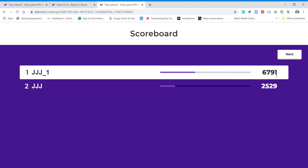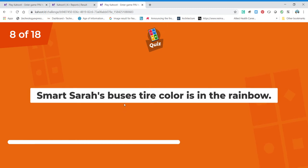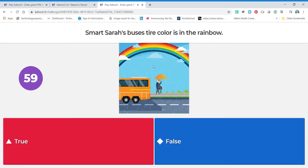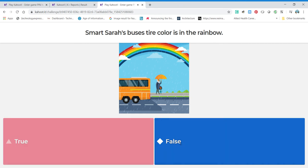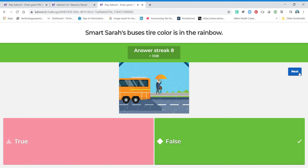Smart Sarah's bus tires' color is in the rainbow — is that true? Her bus tires are black. If you said black, you're correct — there's no black in the rainbow, so that is false. We are definitely on a streak! When you play and put your name in, you'll read the questions and give your answers and you'll get high numbers. And if you're faster than I am — because I'm stopping and talking with you — you could definitely beat my score.